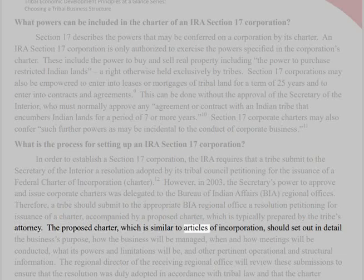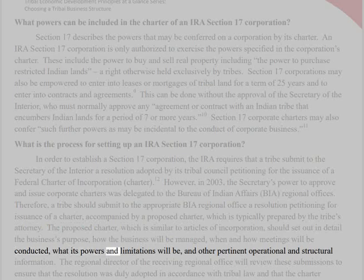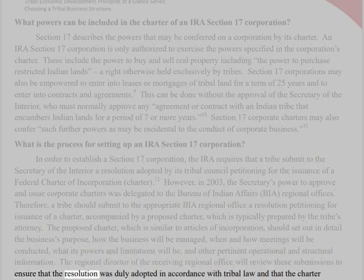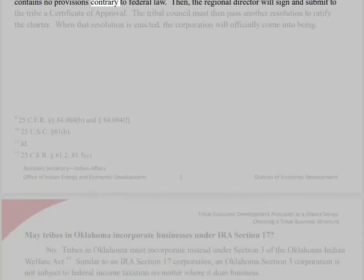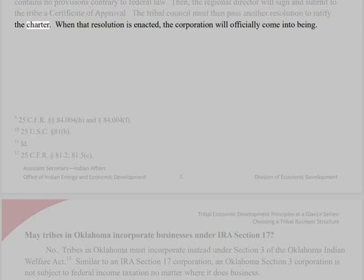The proposed charter, which is similar to articles of incorporation, should set out in detail the business's purpose, how the business will be managed, when and how meetings will be conducted, what its powers and limitations will be, and other pertinent operational and structural information. The Regional Director of the receiving Regional Office will review these submissions to ensure that the resolution was duly adopted in accordance with tribal law and that the charter contains no provisions contrary to federal law. Then, the Regional Director will sign and submit to the tribe a certificate of approval. The Tribal Council must then pass another resolution to ratify the charter. When that resolution is enacted, the corporation will officially come into being.